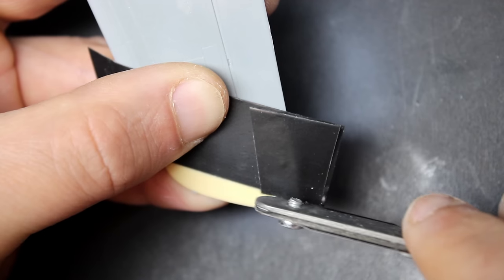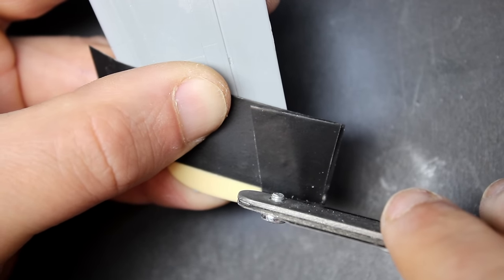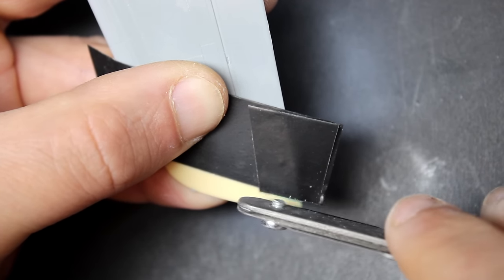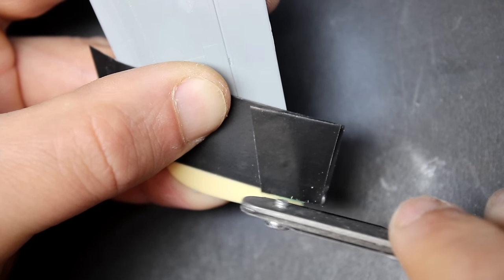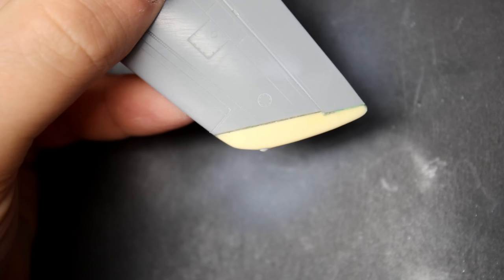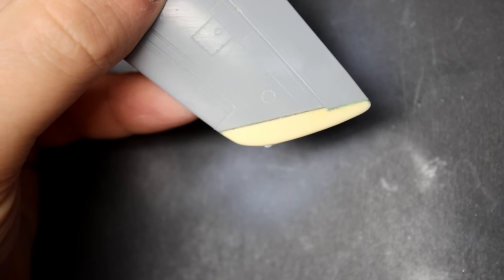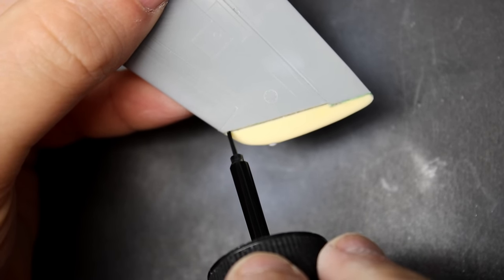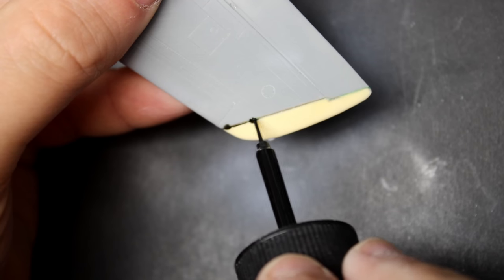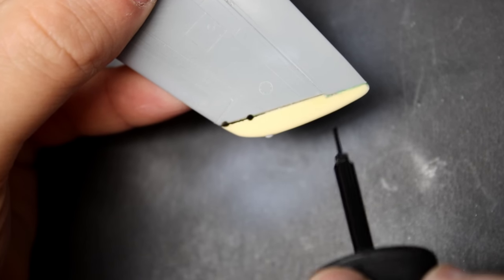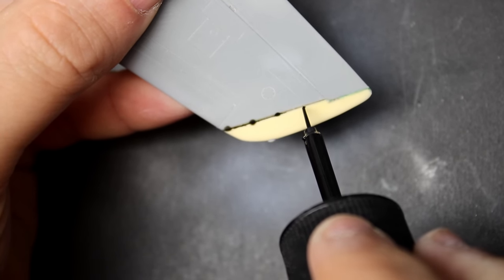You can see in this clip here why I chose to leave the aileron intact from the kit - it gave me a good guide for re-scribing instead of trying to re-scribe a tiny two millimeter piece. Then as a final check of the re-scribing, I use a panel liner just to make sure everything's nice and tight and clean.